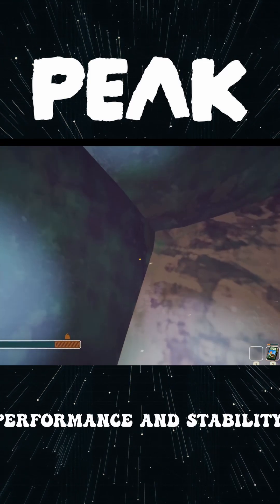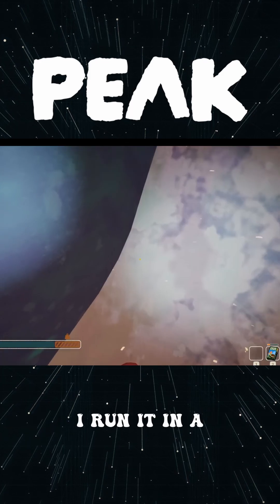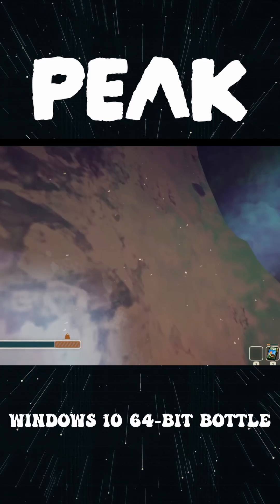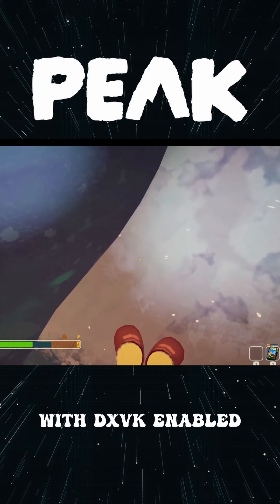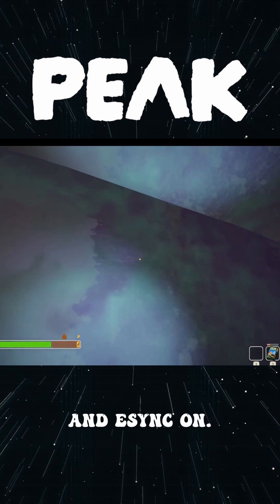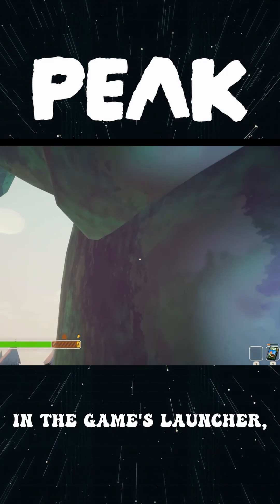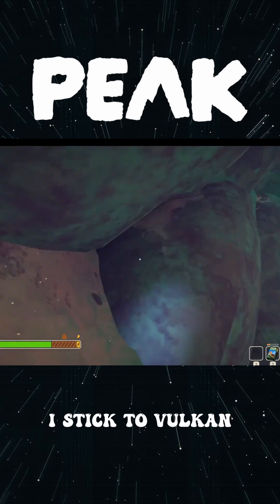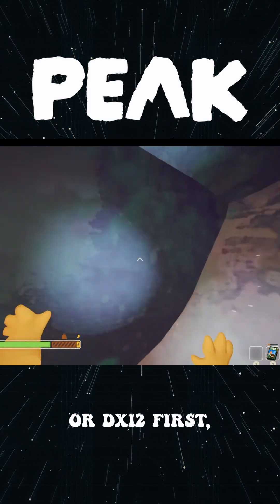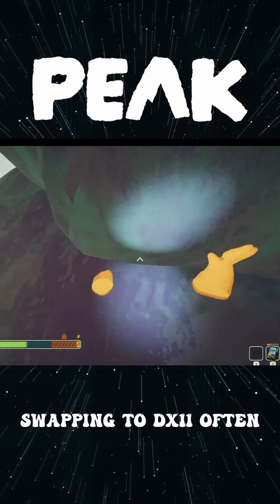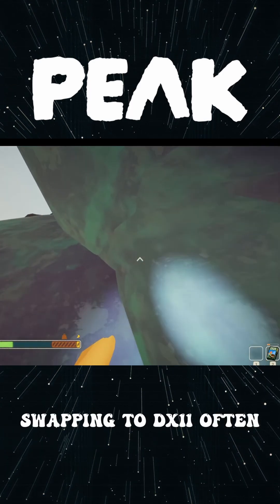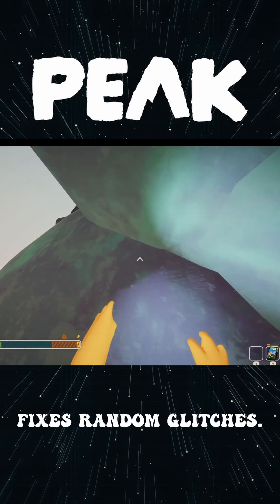A few things help performance and stability. I run it in a Windows 10 64-bit bottle with DXVK enabled and eSync on. In the game's launcher, I stick to Vulkan or DX12 first, and if something feels off, swapping to DX11 often fixes random glitches.